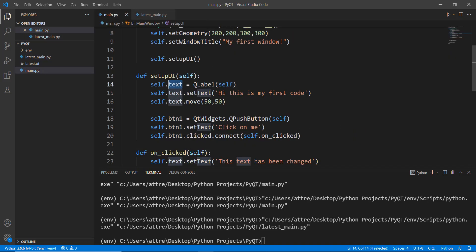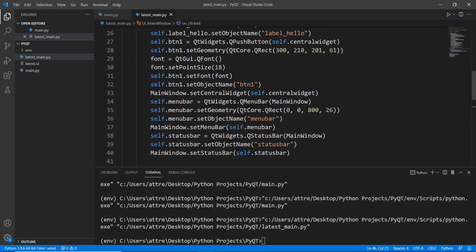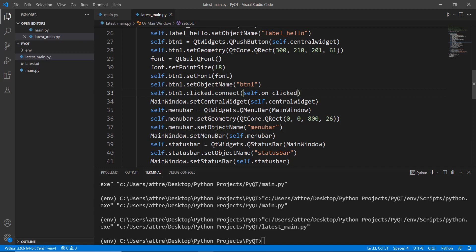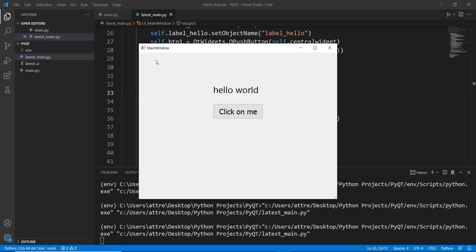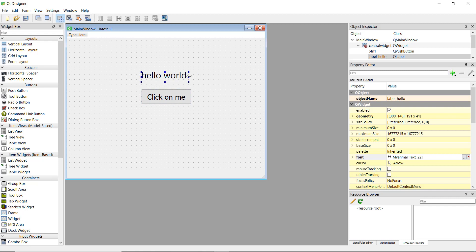To connect the button to the method we use 'self.button_one.clicked.connect(self.on_click)', the same approach as in the previous video. Now if we run it and click 'Click on Me', the text changes. You may need to go back into Qt Designer and increase the label size to properly accommodate the changed text.